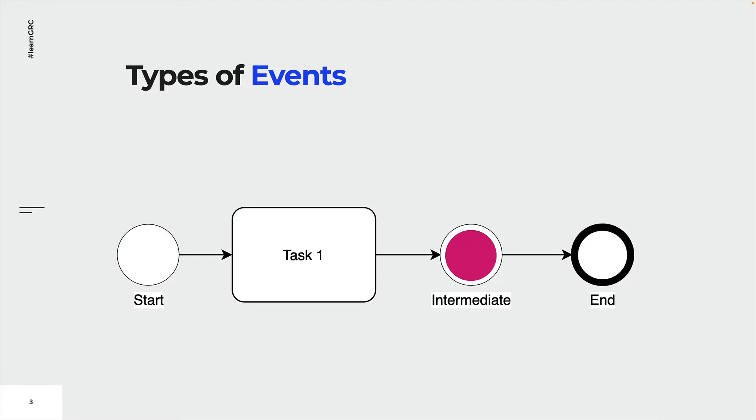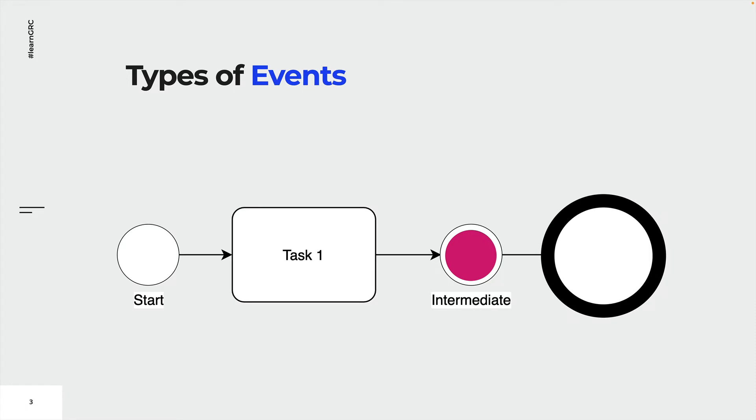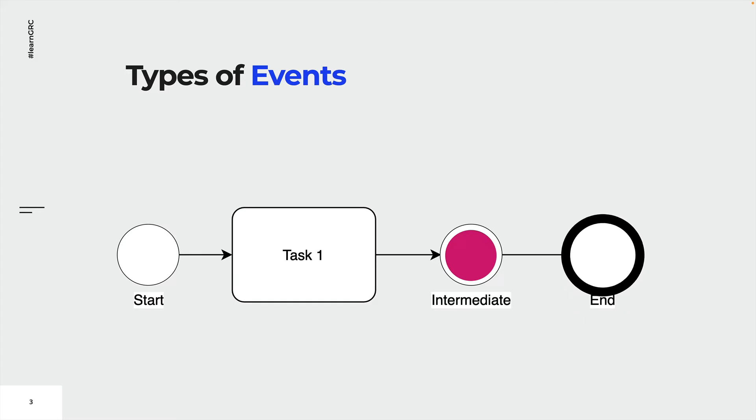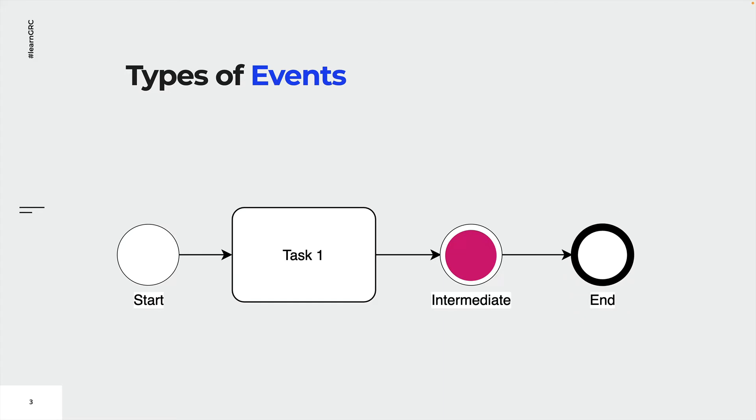Finally, end events indicate where a process will end. They are drawn with a single thick line. Look at how the end event makes the token disappear and thus terminates the process.